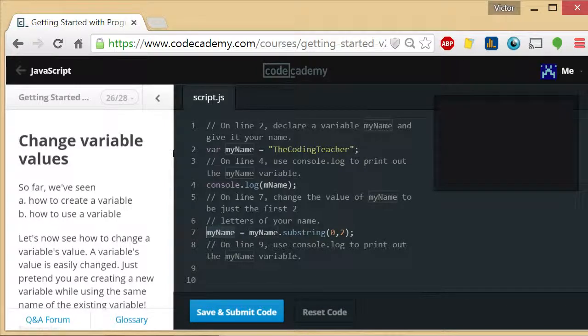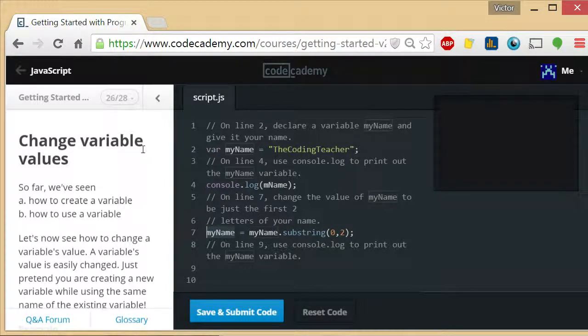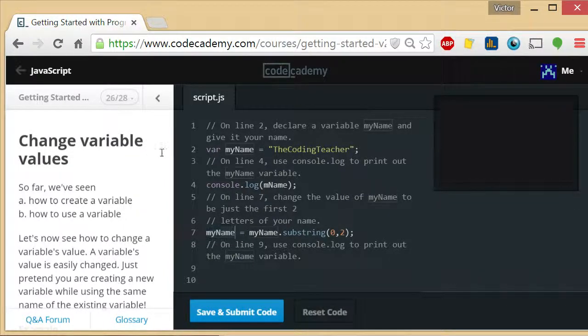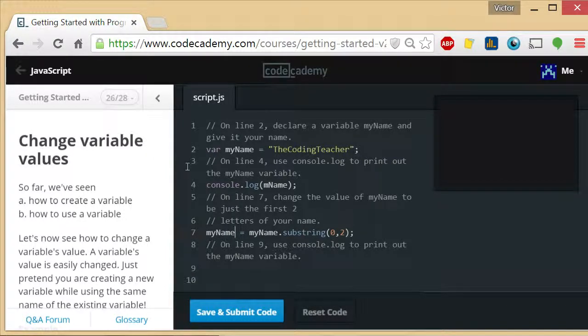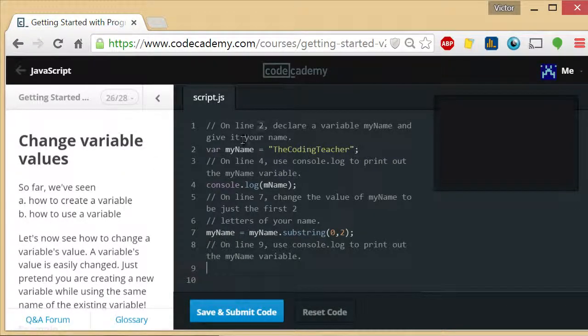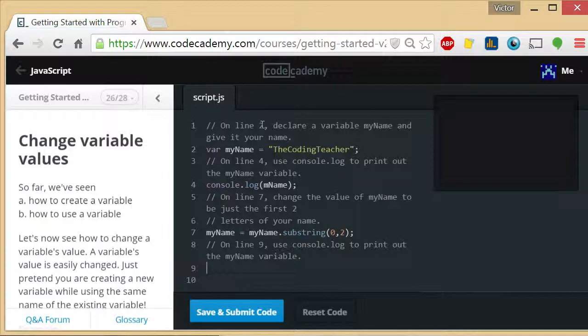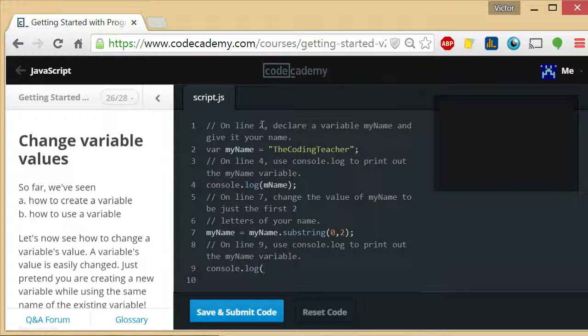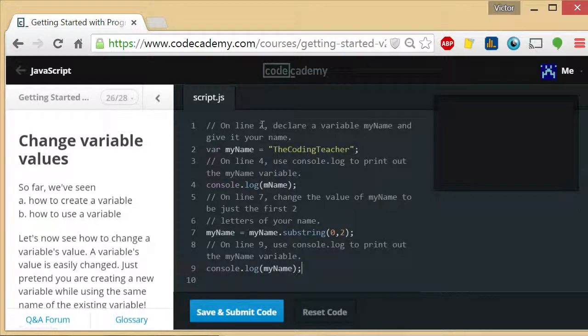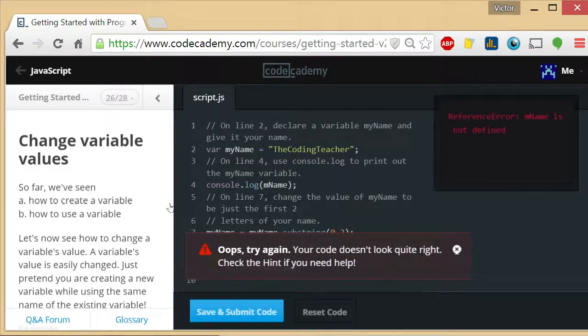That's an important concept to wrap your mind around. You can grab a variable and set a new value to it using the old value of it. So that's exactly what's happening here. And then finally on line 9 we got to use console.log to print out the myName variable.